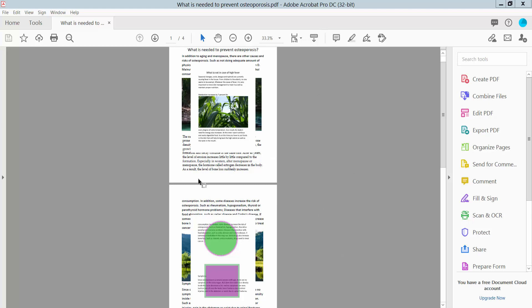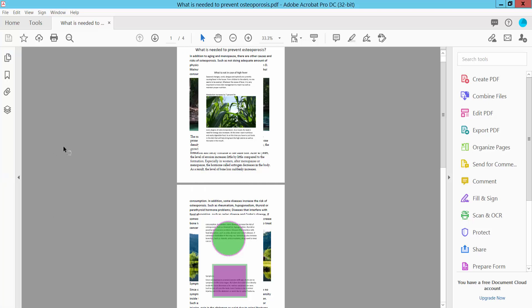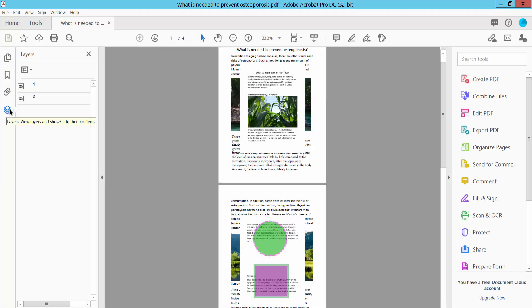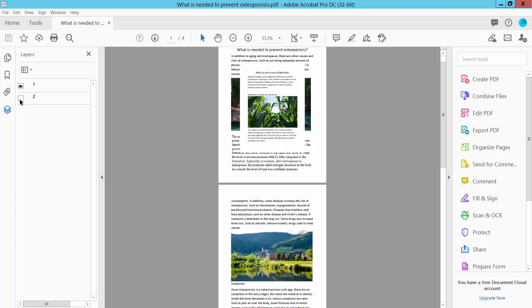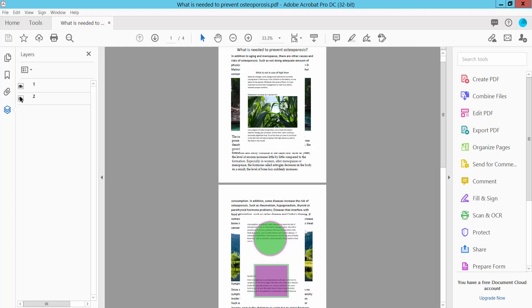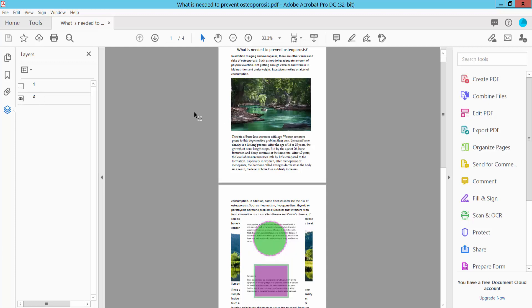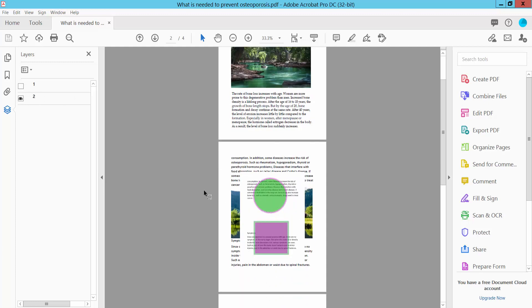Open your PDF file and click on this arrow icon. Here we will find the layer option, click here. Check this, this PDF has two layers, this one and this second one.